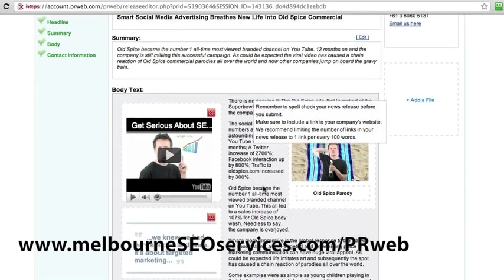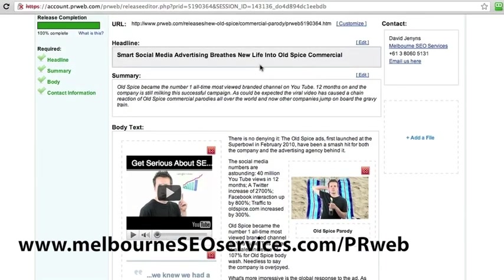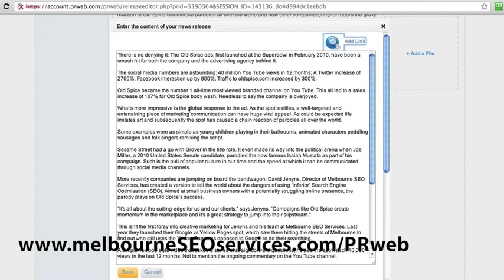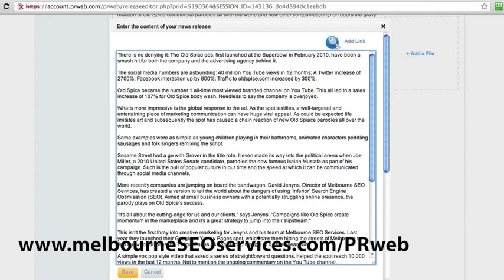Now we move into the actual body content. If we can work in our keyword — New Old Spice Commercial is what we want. As could be expected, Life Imitates Art, and subsequently the spot has caused a chain reaction of New Old Spice Commercial Parodies all over the world.